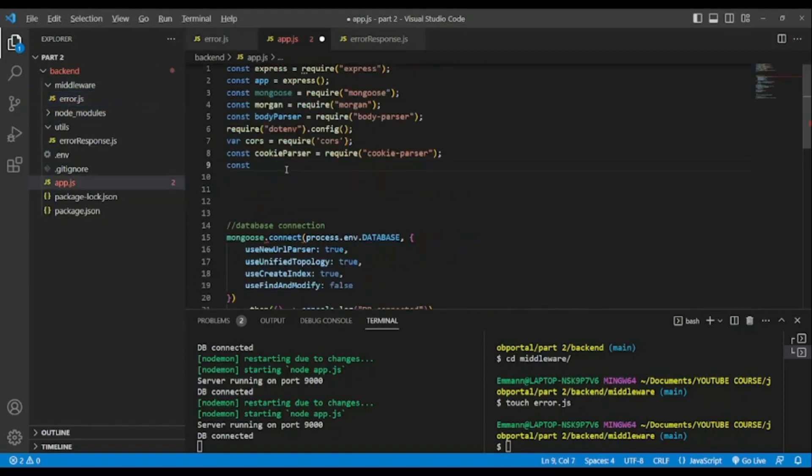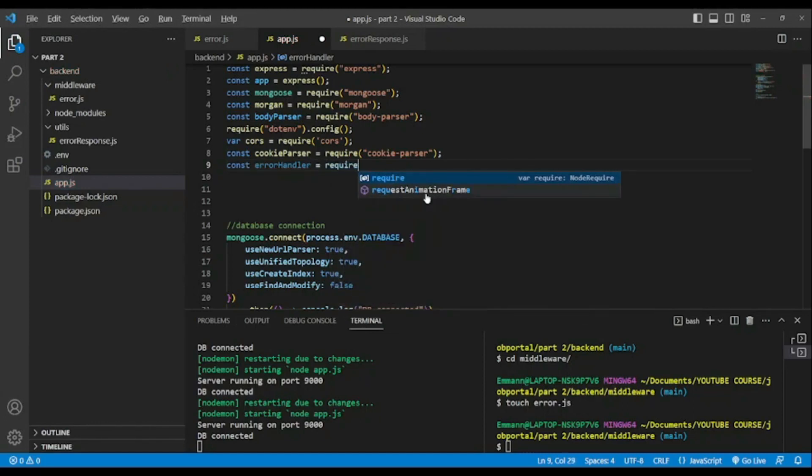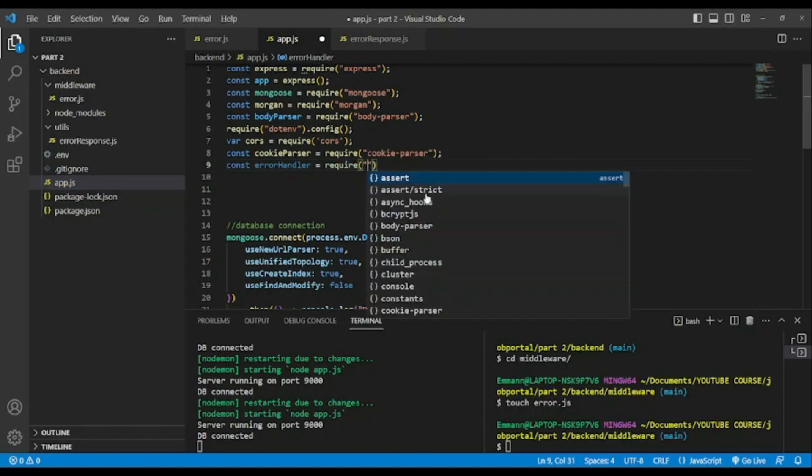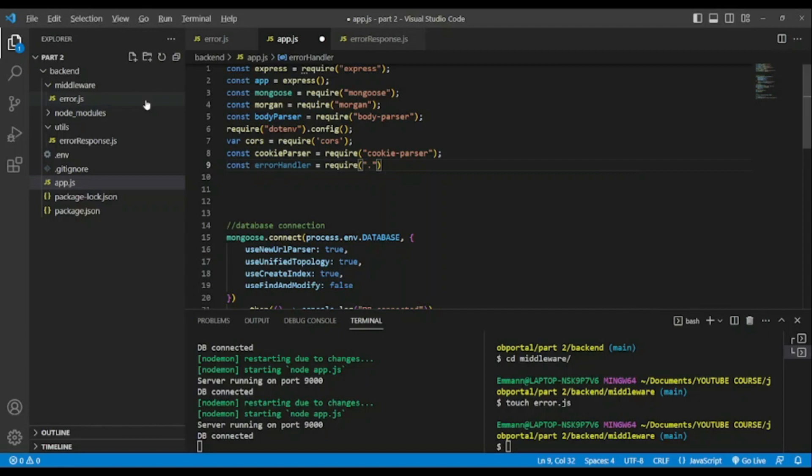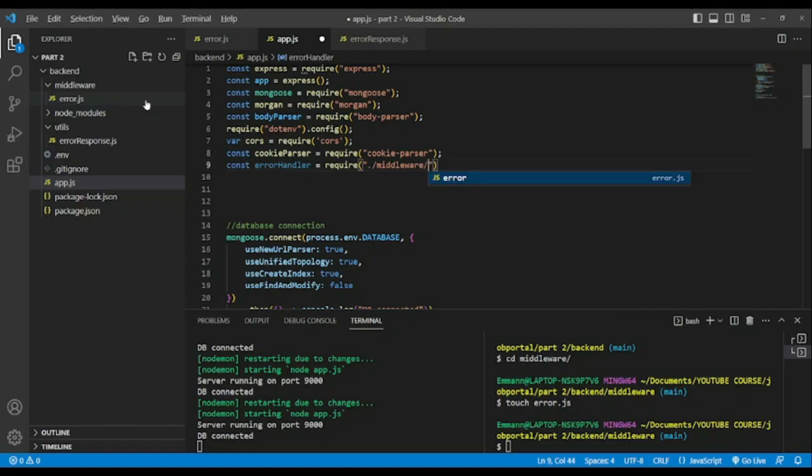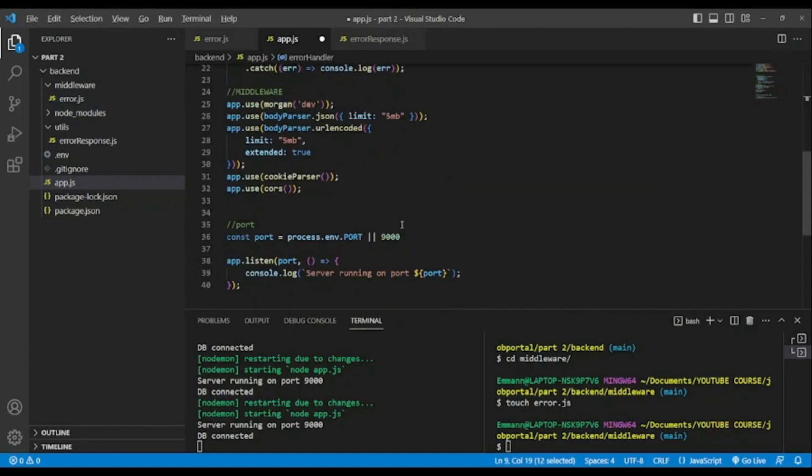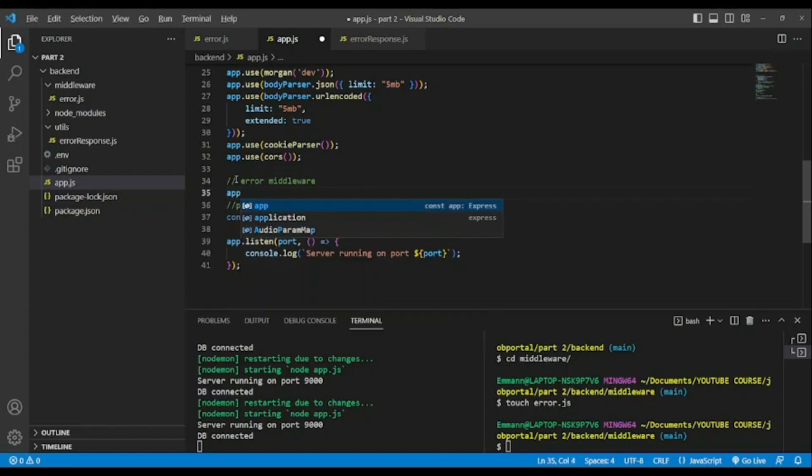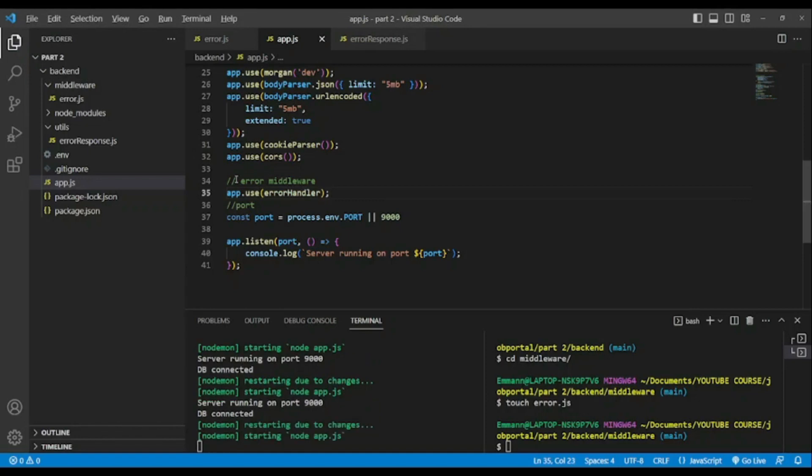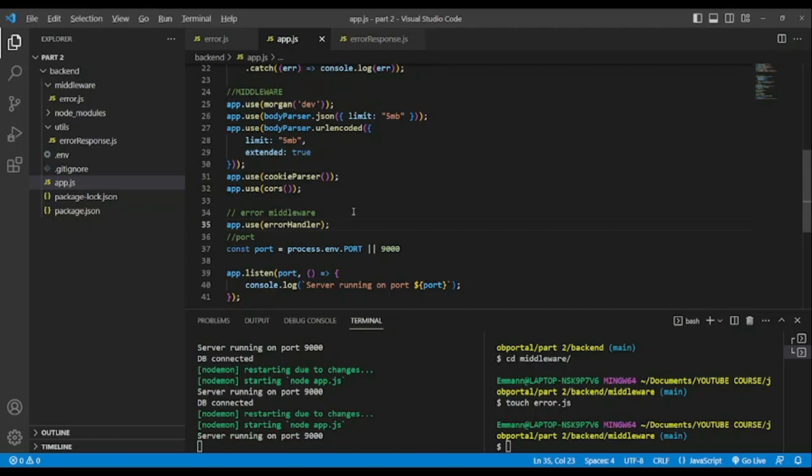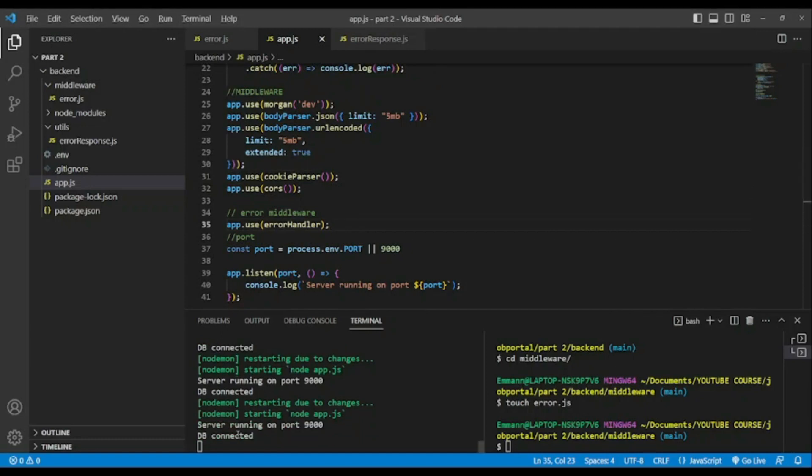Const errorHandler equals require, when I require this file from middleware folder, dot slash. As you can see already up here and error. And now we're gonna use it as middleware. That means we are using our custom errors. Each time we have an error in our backend API we will have one of those. It says app.use errorHandler.